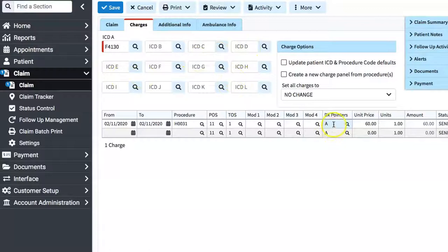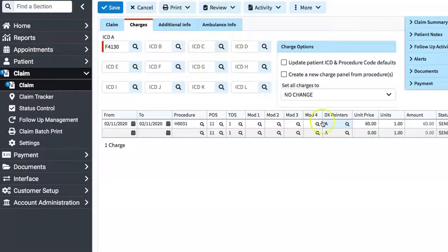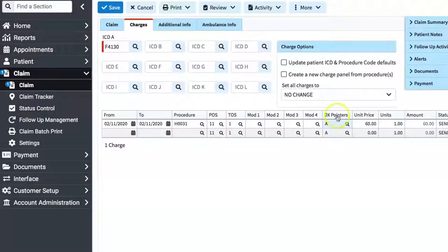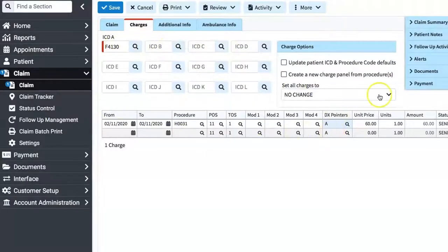Then you would enter 1 if it applies. If there are 3 or 4 different diagnosis codes, you would put all of them here in A, B, then C, and so on.